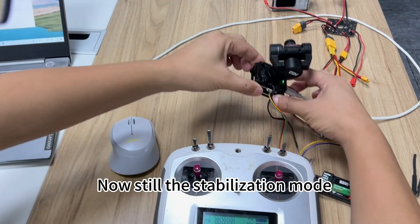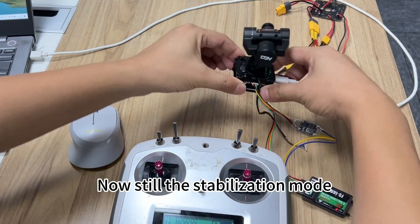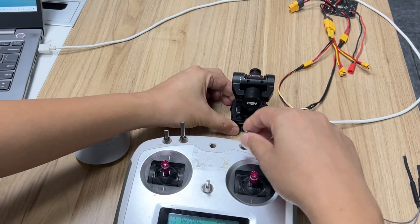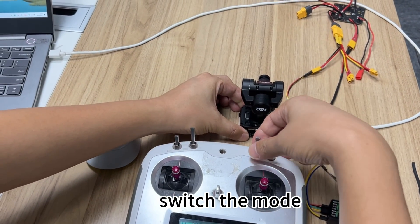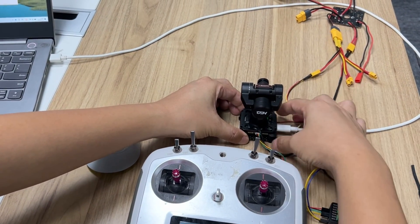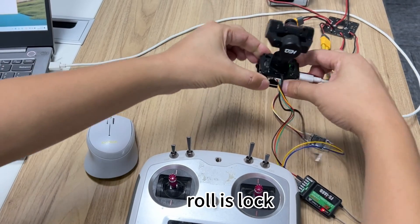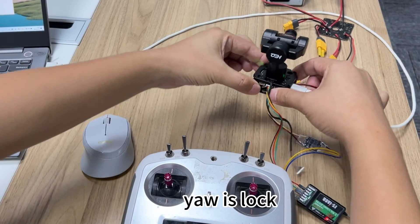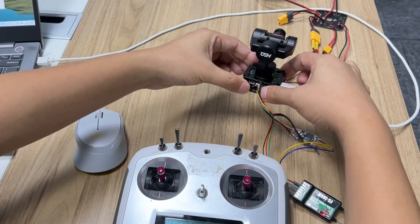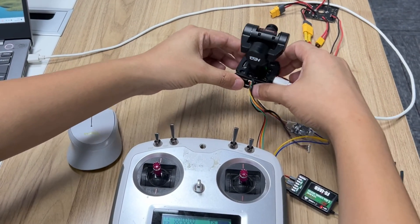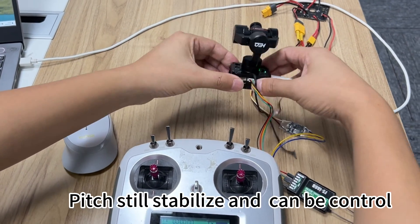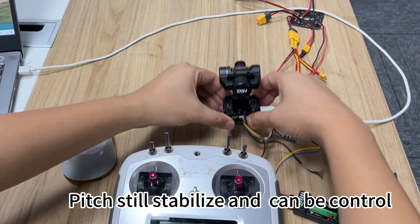Now still in stabilization mode. Switch the mode. Roll is locked, yaw is locked. Pitch still stabilizes and can be controlled.